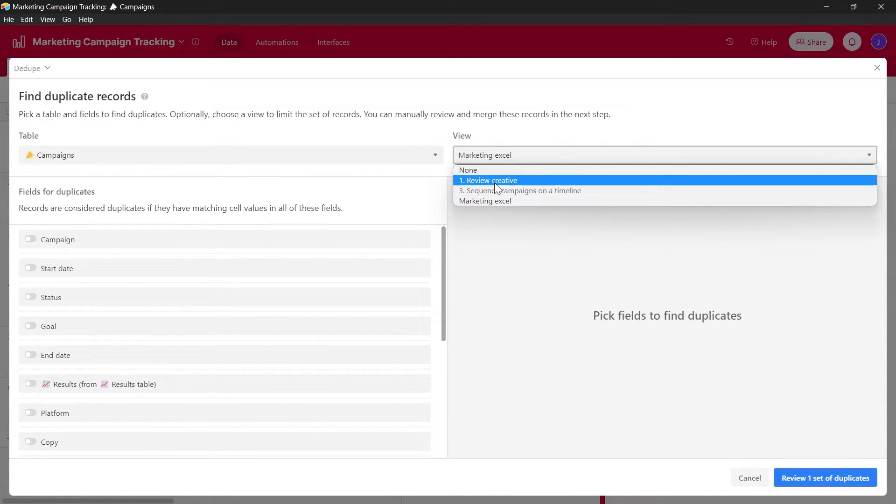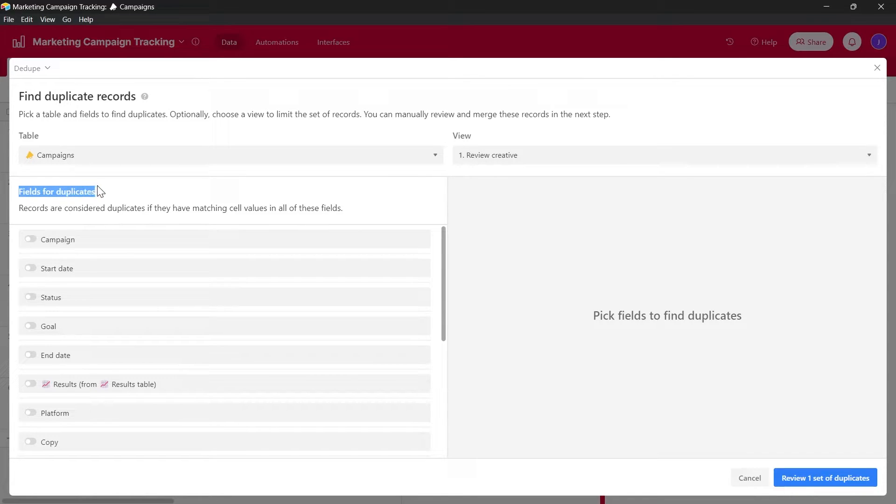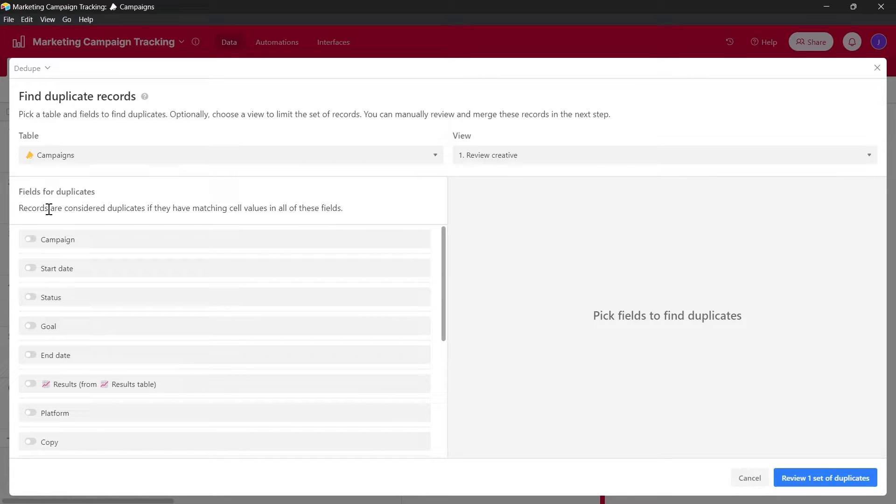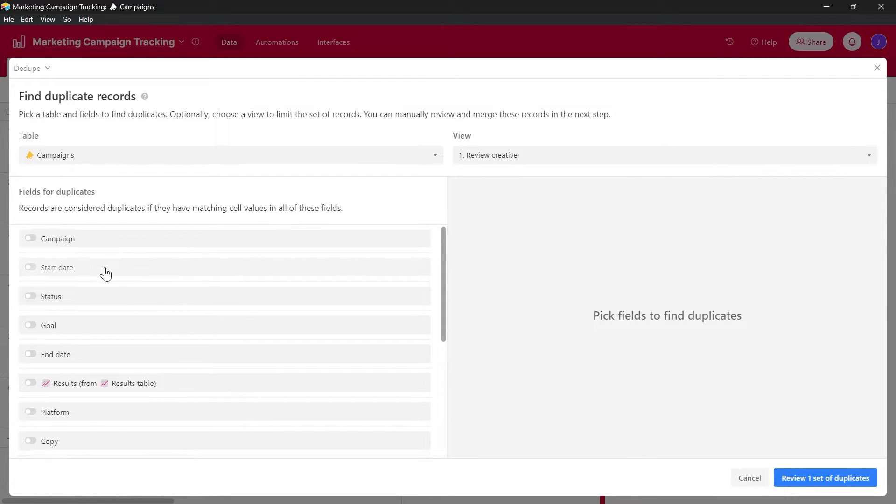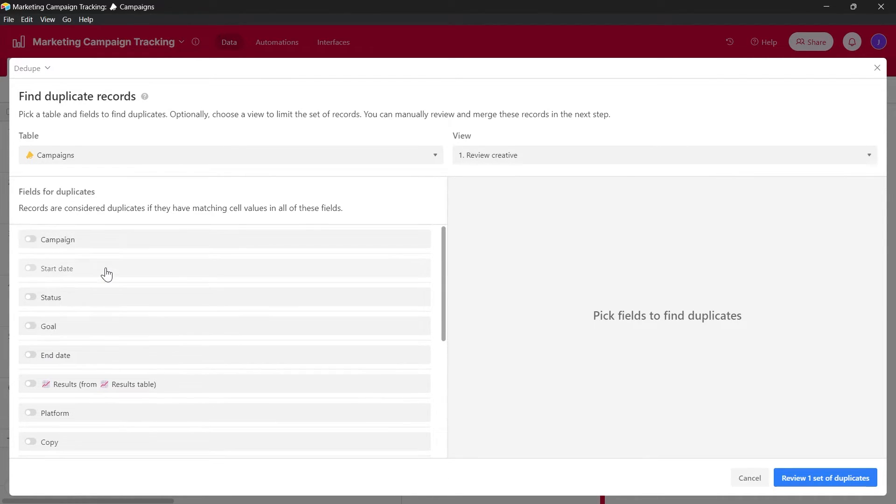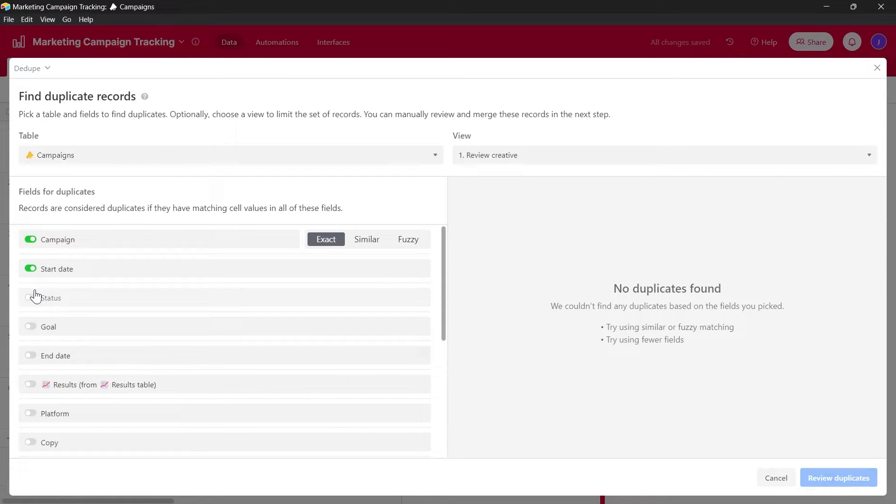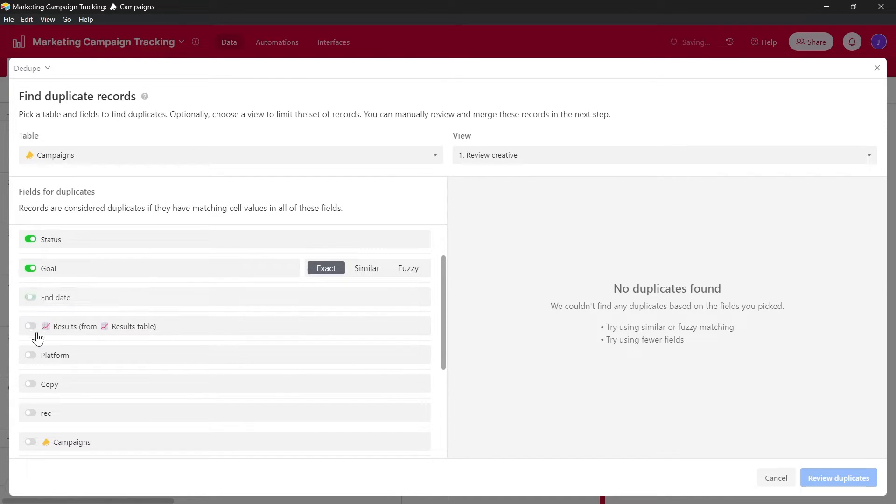I'm selecting review creative and now you'll have to select fields for duplicates. Records are considered duplicates if they have matching cell values in all of these fields. So make sure you know this fact that any record that has same matching cell values in any one of the fields that you would have created will be considered duplicates. So turn this on to select that exact field.